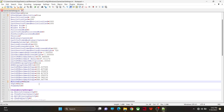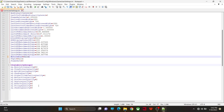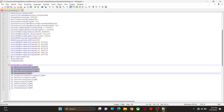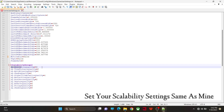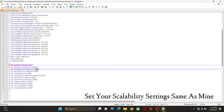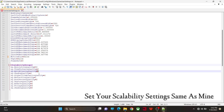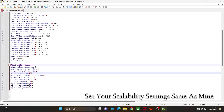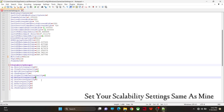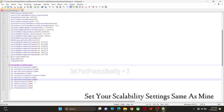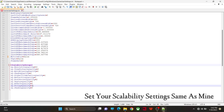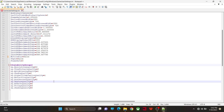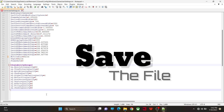Now go to the Scalability Groups section. Here you will find settings like resolution quality, view distance quality, and antialiasing quality. Set them as follows: resolution quality to 50, view distance quality to 2, antialiasing quality to 1, shadow quality to 0, global illumination quality to 1, reflection quality to 1, post process quality to 0, texture quality to 0, effects quality to 0, foliage quality to 3, and shading quality to 0.